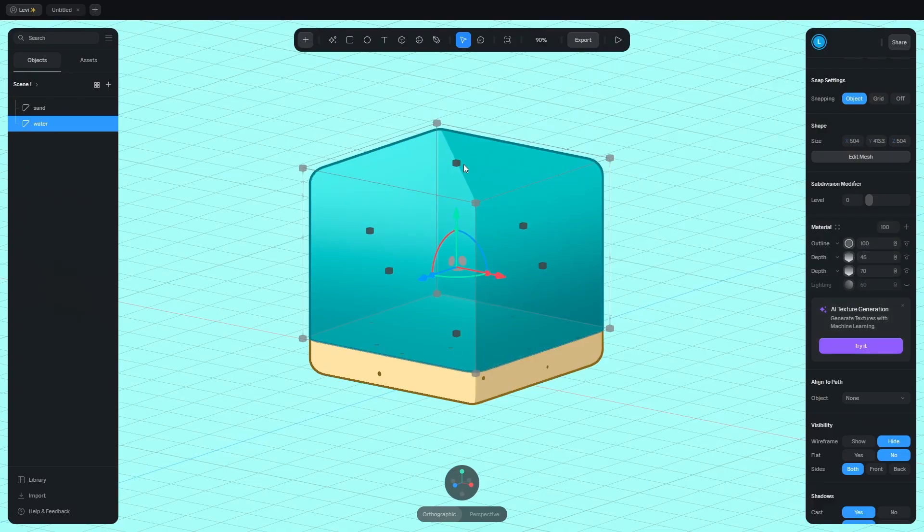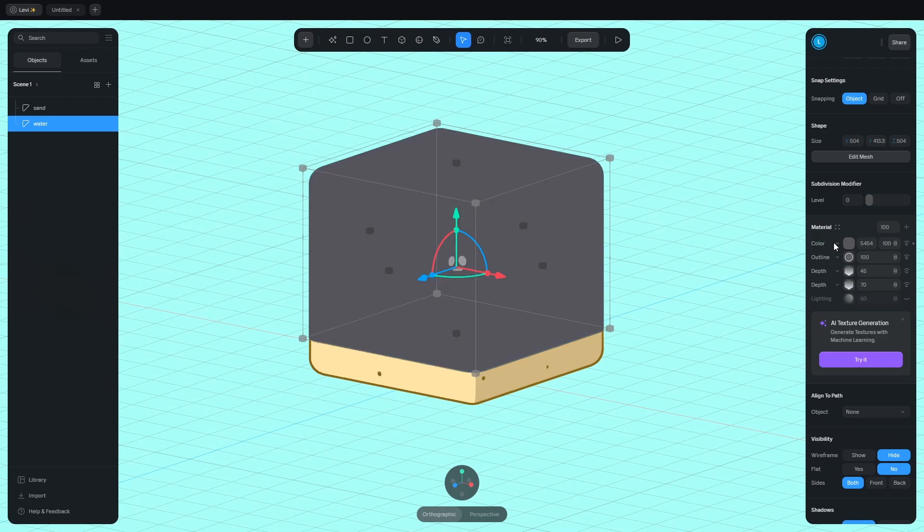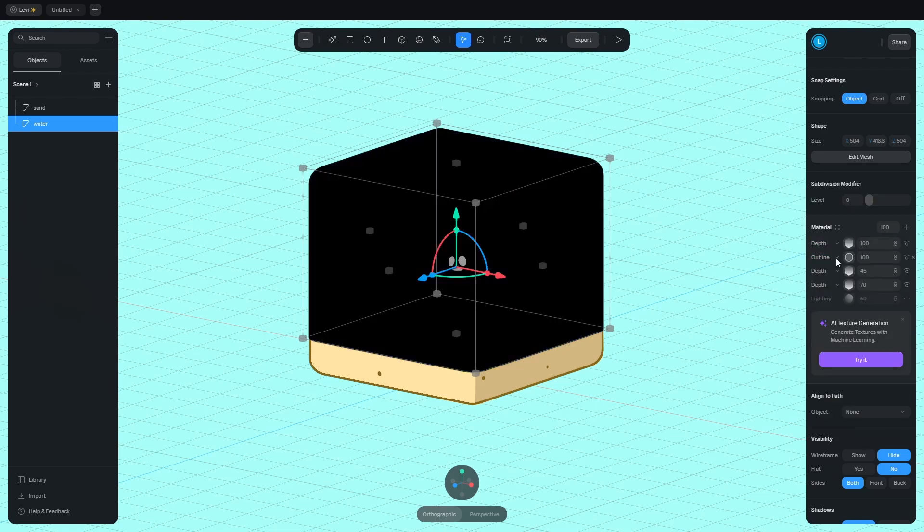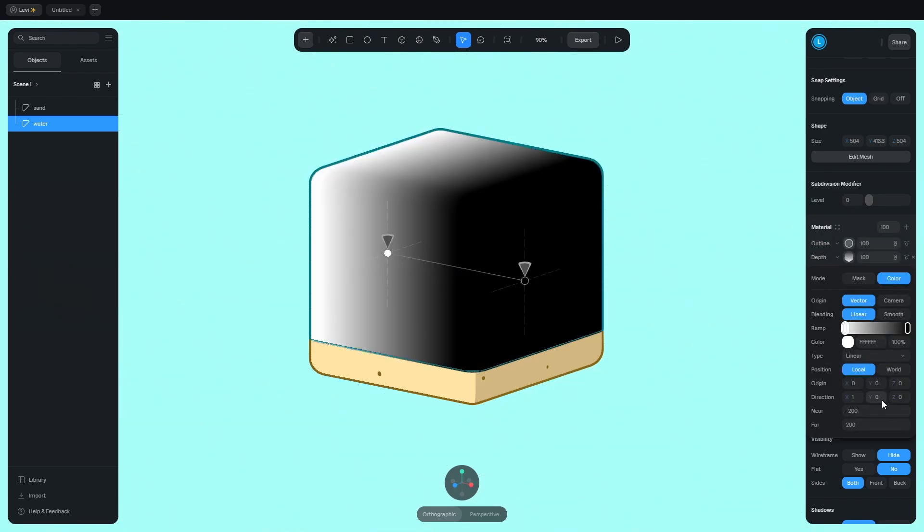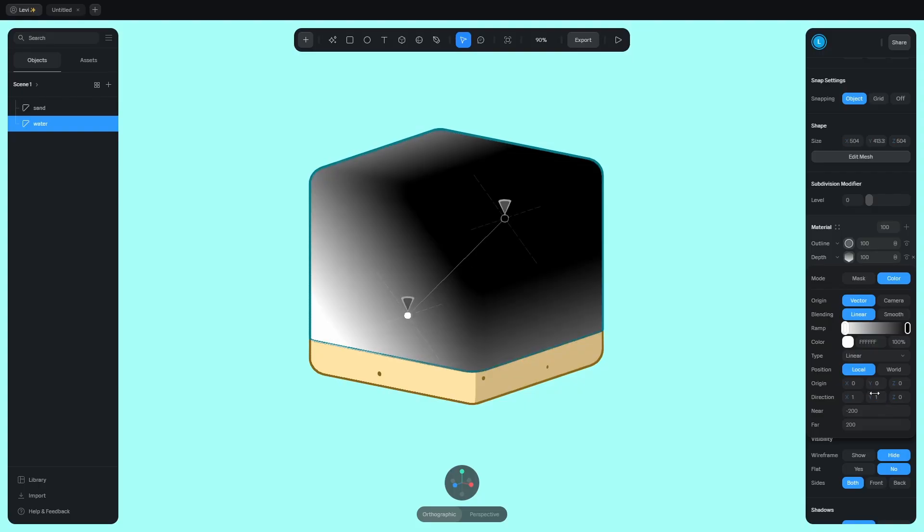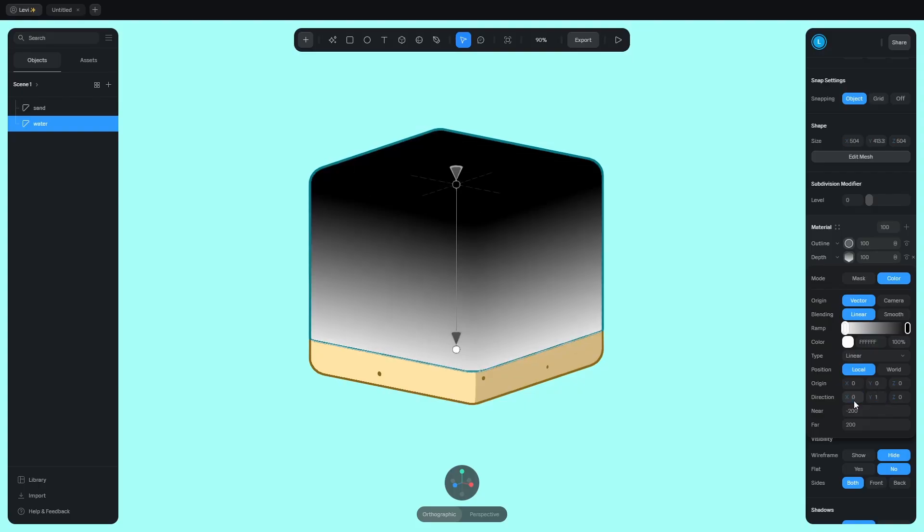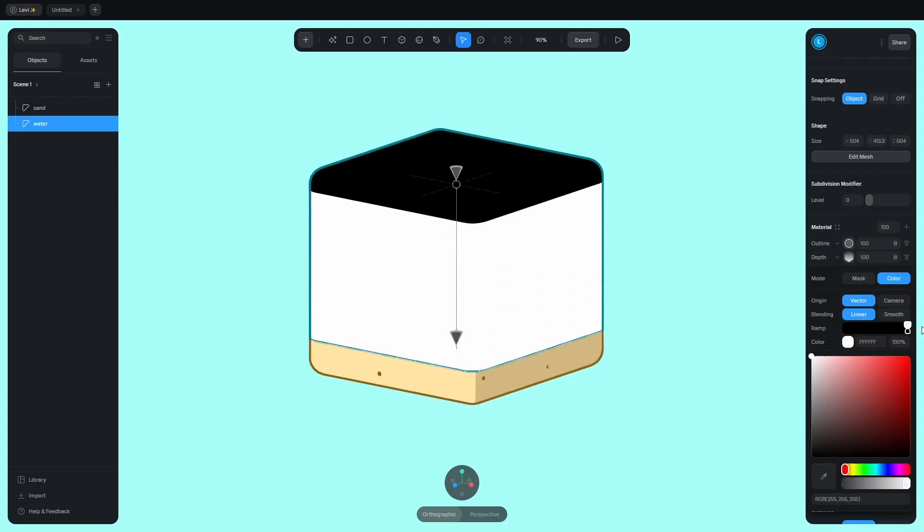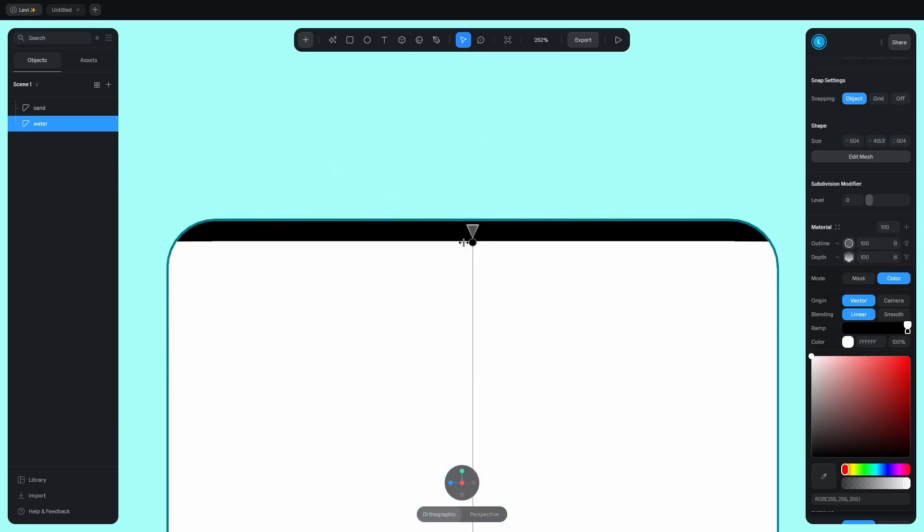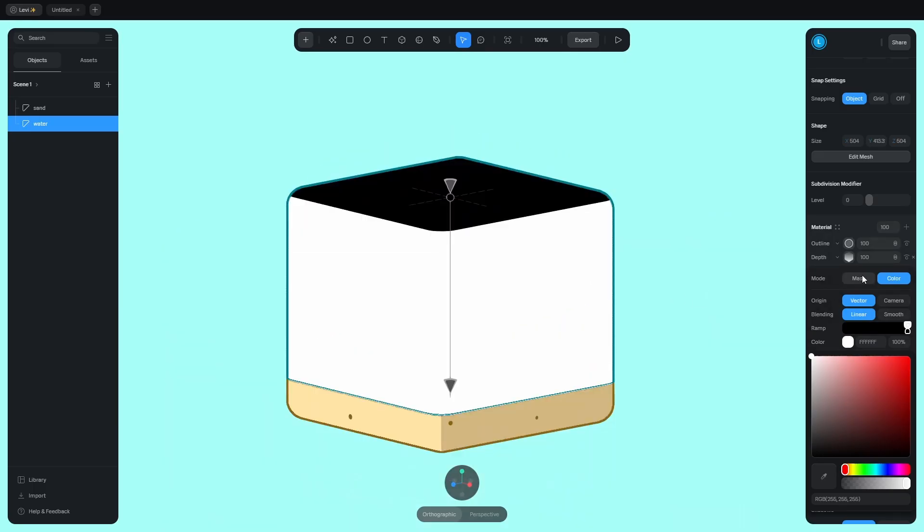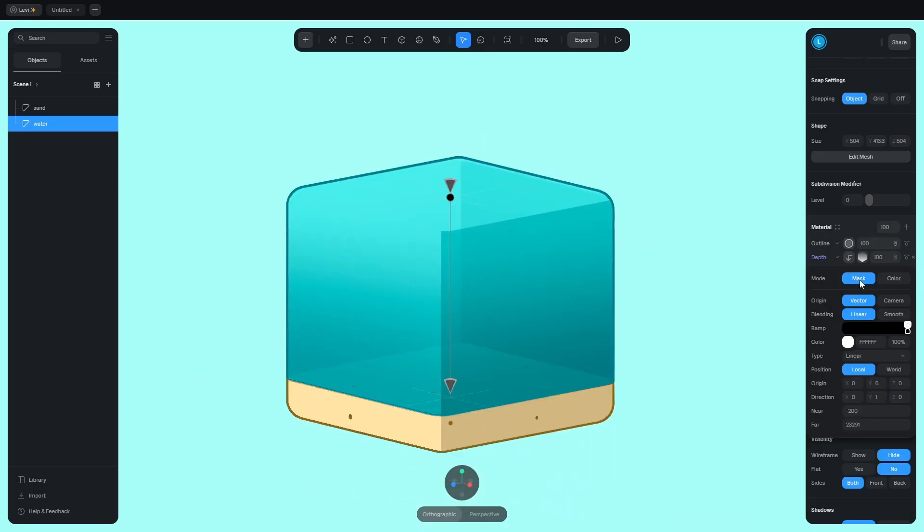To get rid of that line on the top, add the depth and put it under the outline. Change the type to linear and the direction to 0 on the X and 1 on the Y axis. Drag the white slider all the way to the right and adjust this handle till the line is around the middle of the bevel. And now switch to mask and the line is gone.